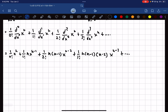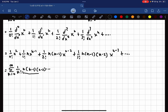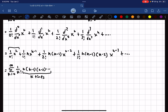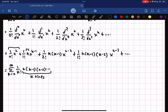We can see a pattern developing, so we can rewrite this in summation notation. This is the sum from k equals 0 to infinity of 1 over k factorial times n times n minus 1 times n minus 2, and so on — done k times — multiplied by x to the n minus k. For k equals 0 we have these terms 0 times; for k equals 1, one time; k equals 2, two times; and so on, matching the index k.